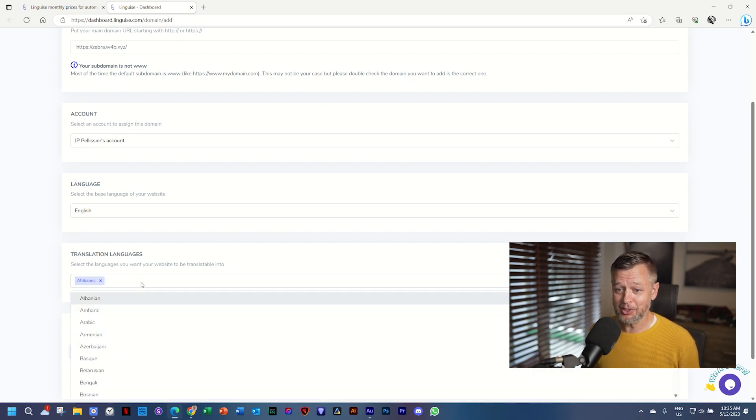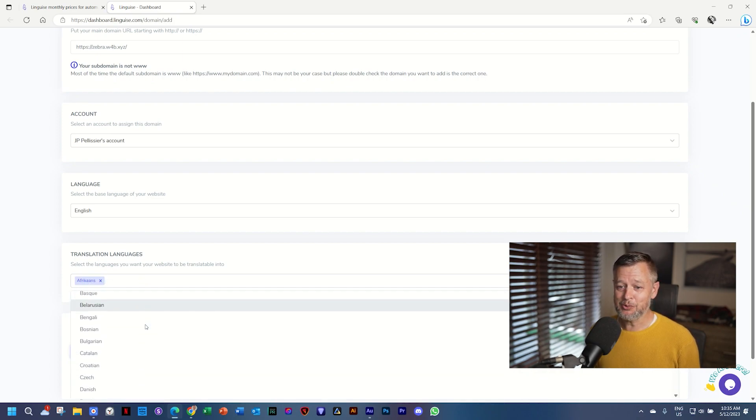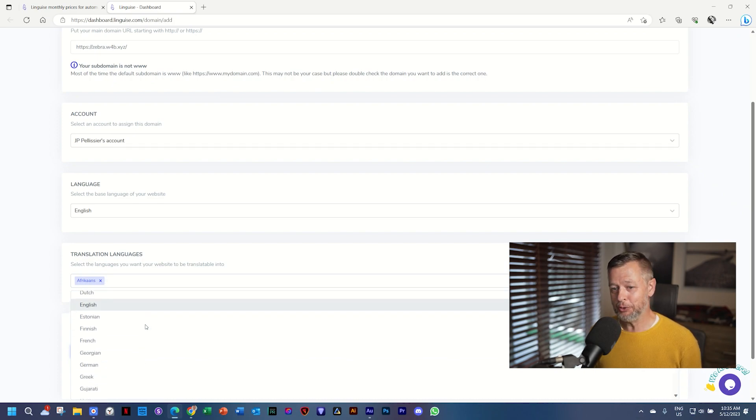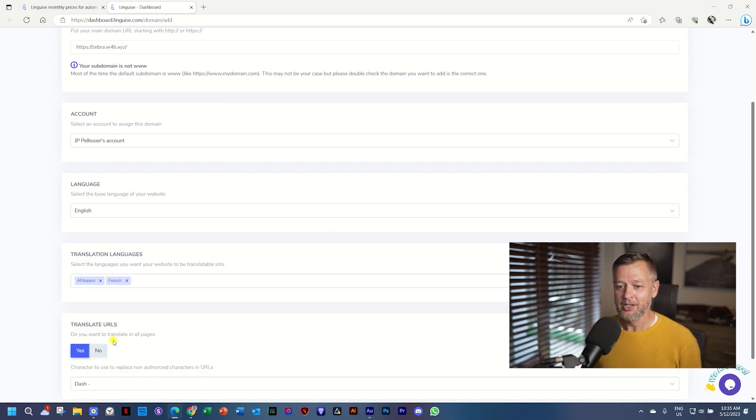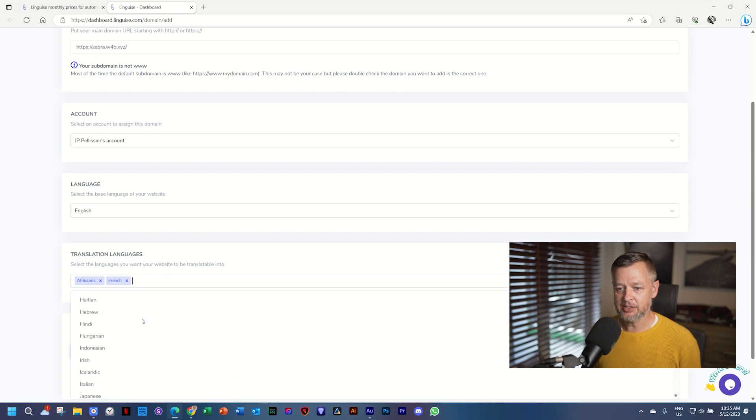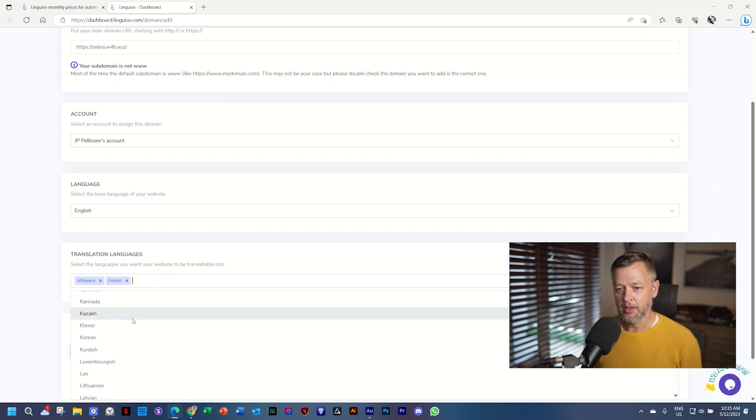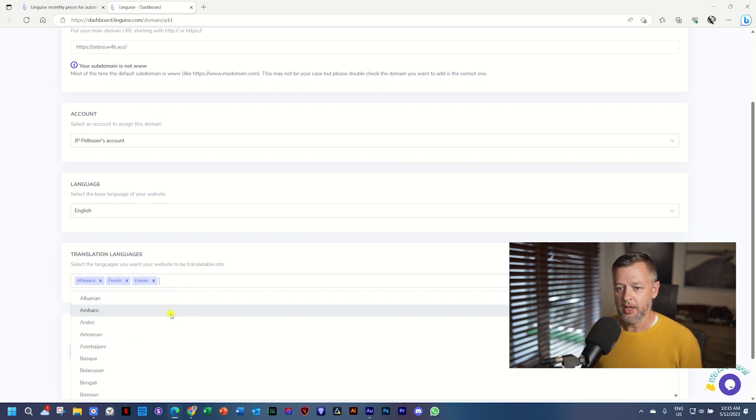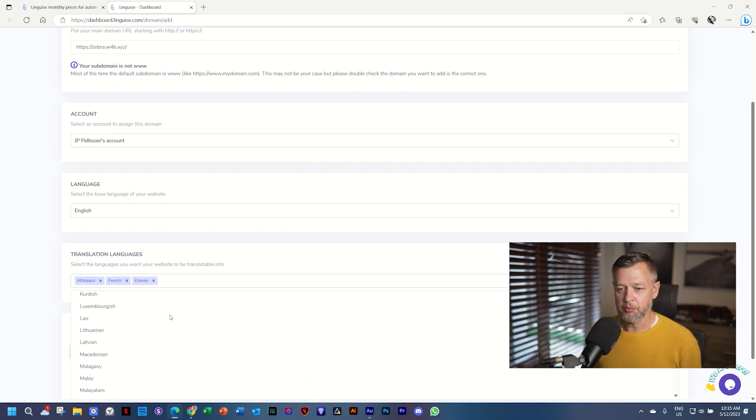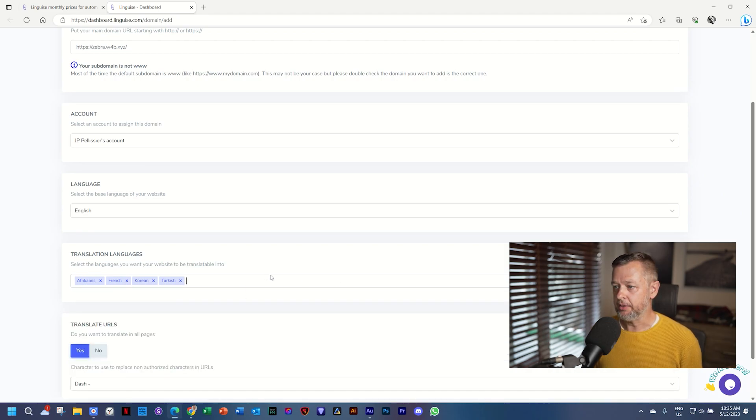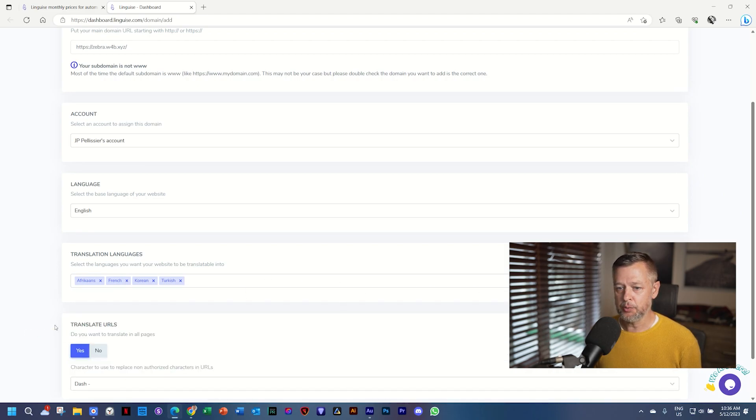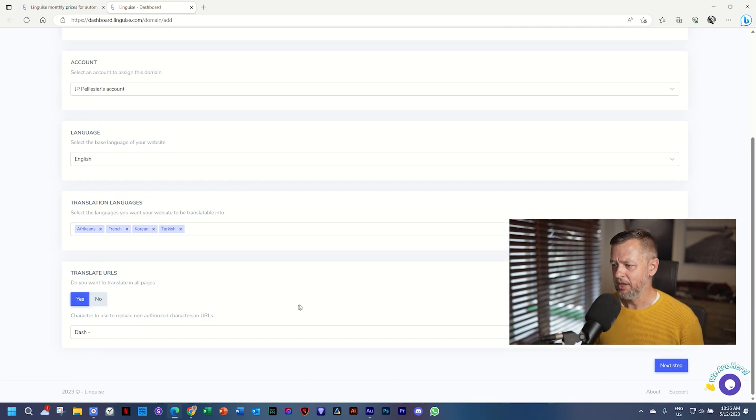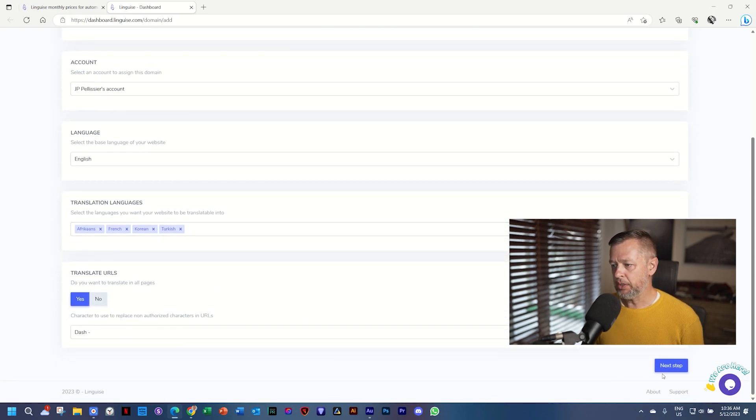And then I'll start with Afrikaans because it's my mother tongue. So I can actually know if the translation is good or not. The rest I'm just going to add and you'll be the judge whether they are good or not. So let's add French there. Let's add something like Korean. And then one more. Let's scroll to the bottom and see what we have here. Turkish. Great. And these are languages. Translate URLs. Yes, you can leave everything as is. Then we go to the next step.